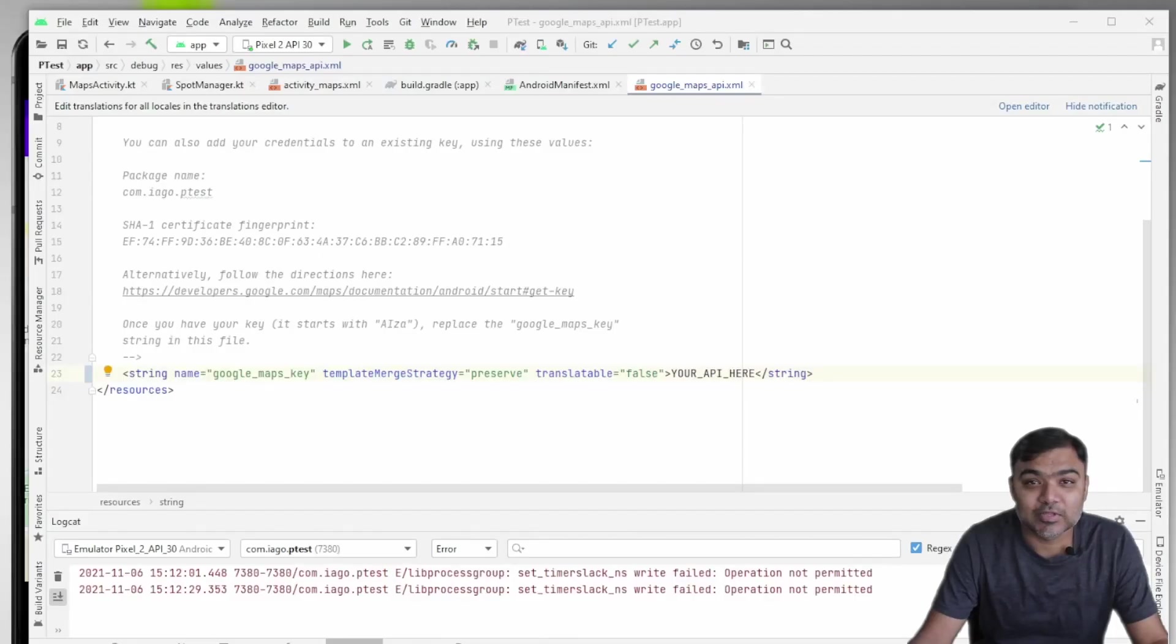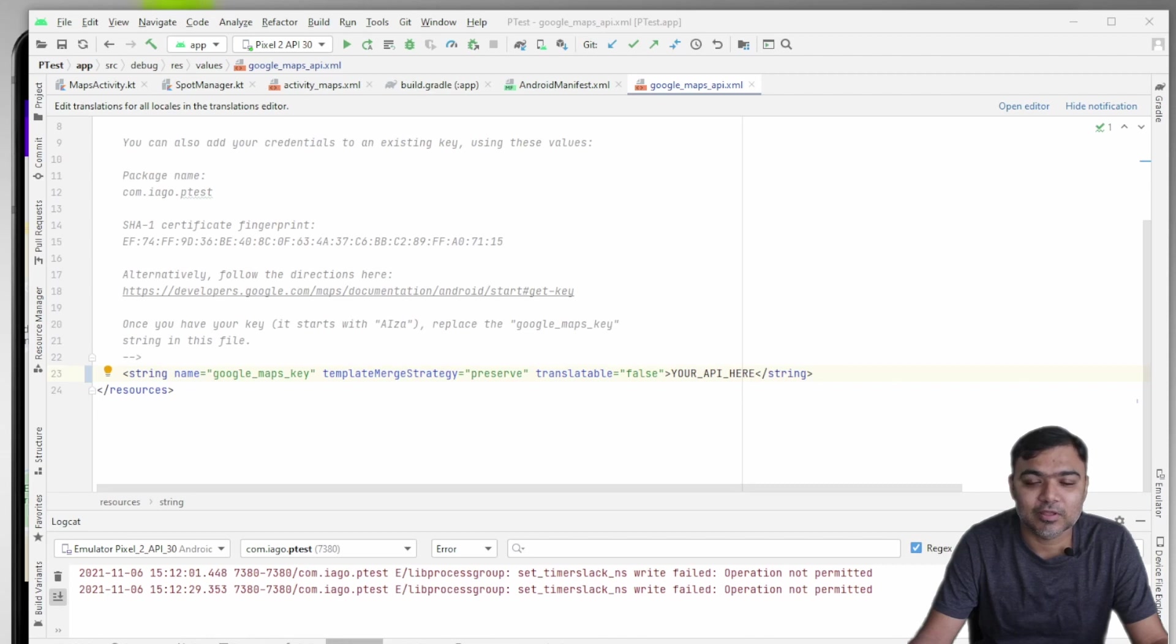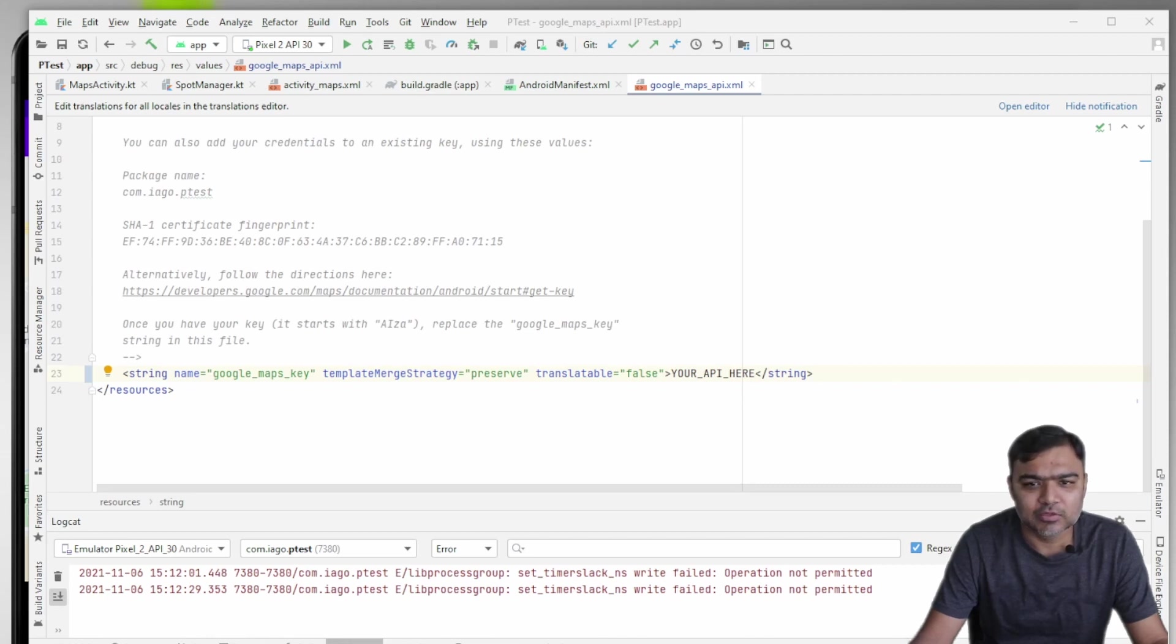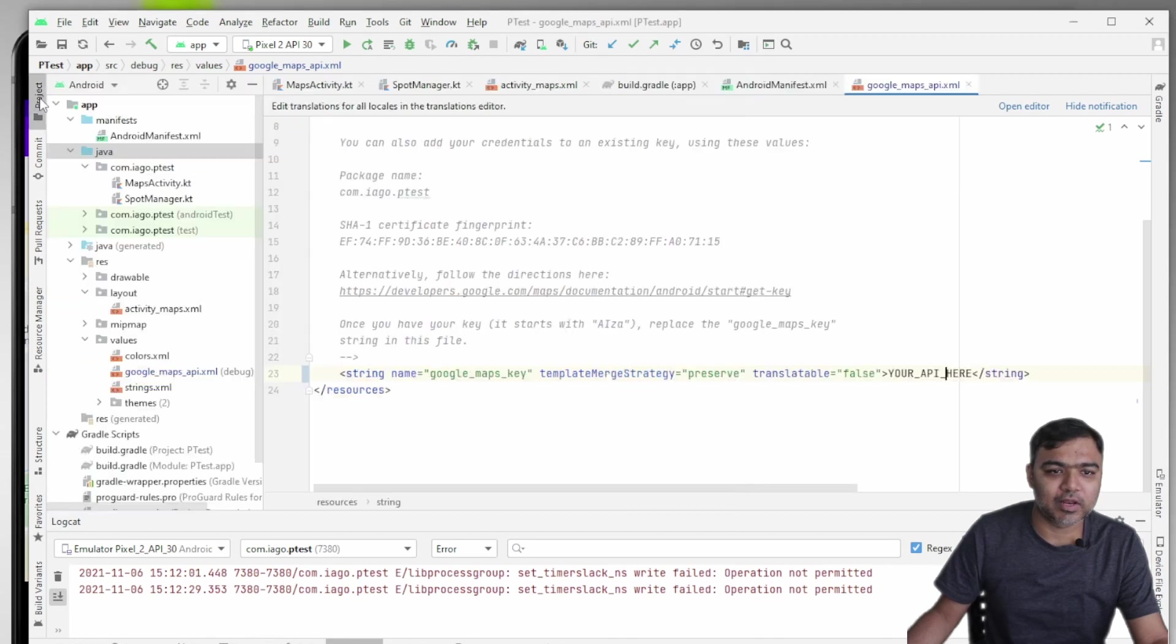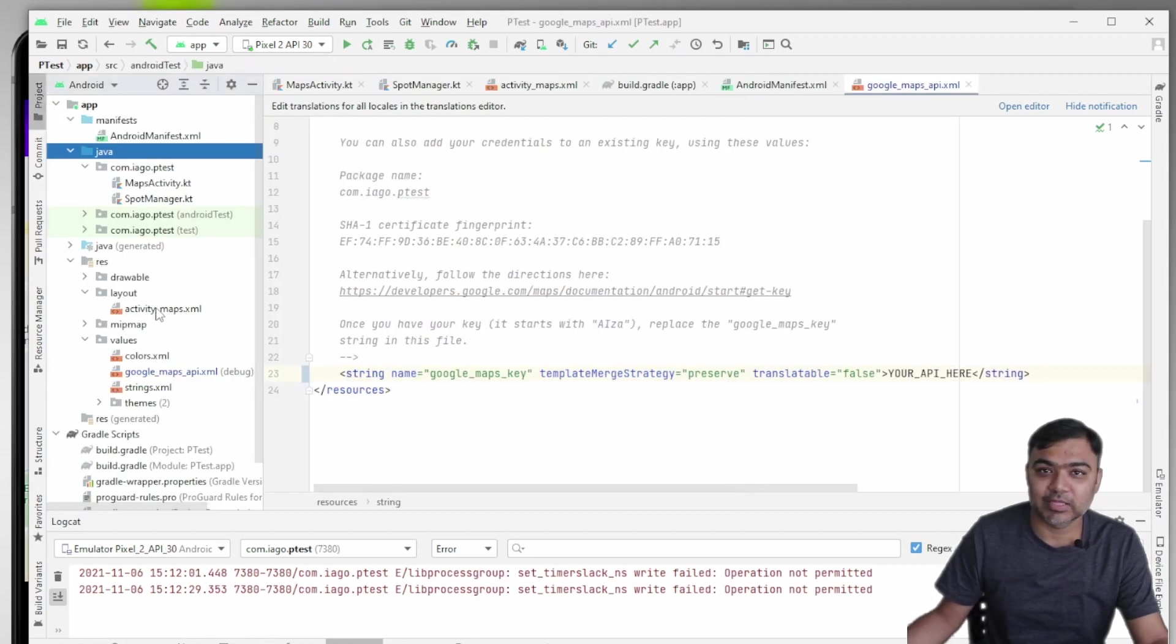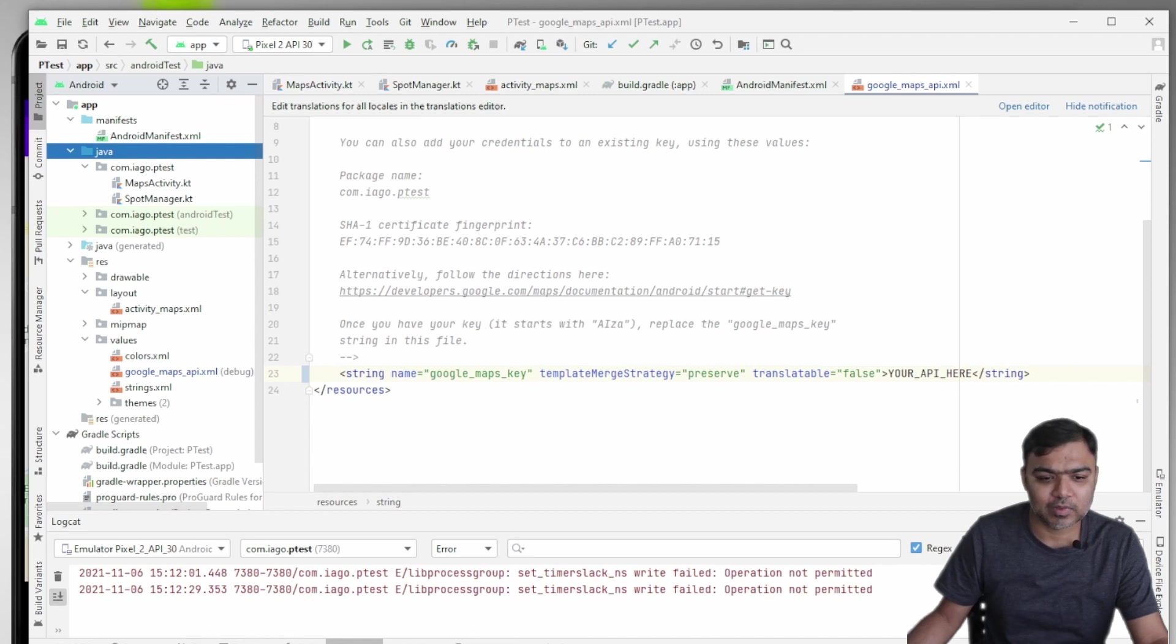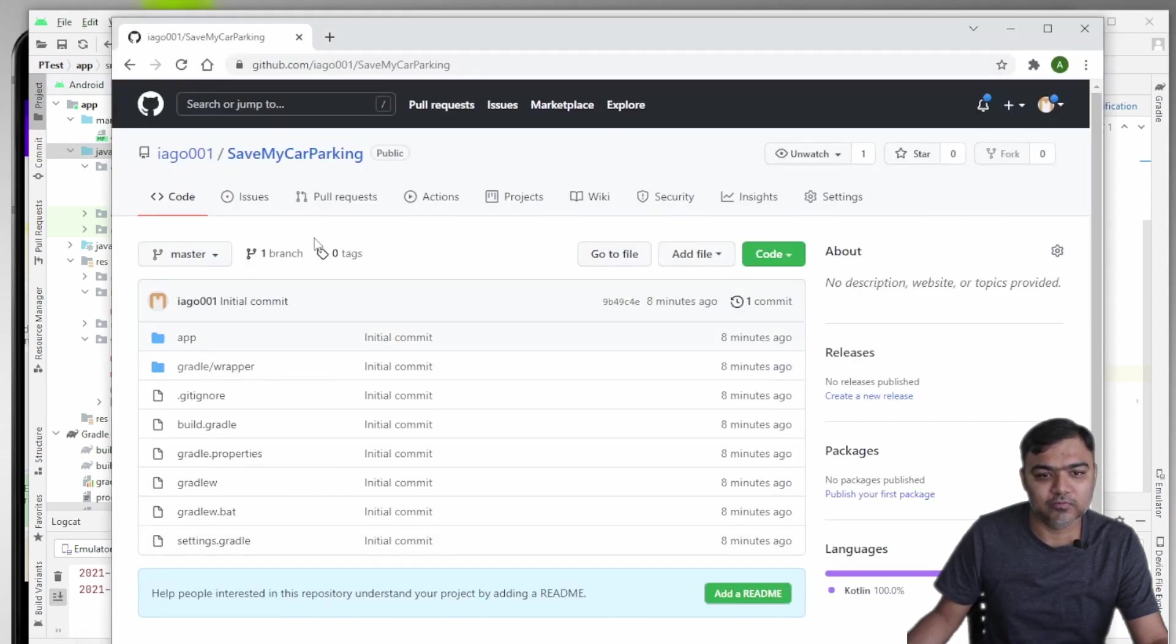Hi guys, welcome back to this last episode of the beginner section for this Android app development course with Kotlin. Today I'm going to tell you about a project that I have created and I would like you to extend it or create it on your own. The code is fully available here, it is Save My Car parking app.